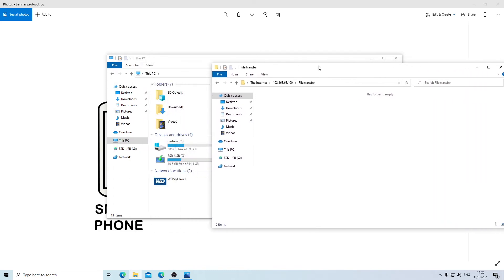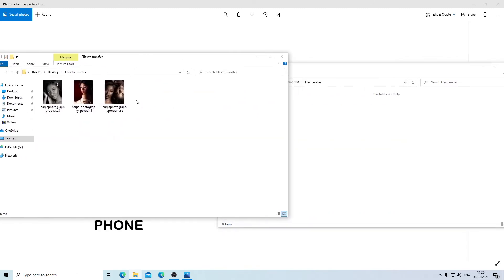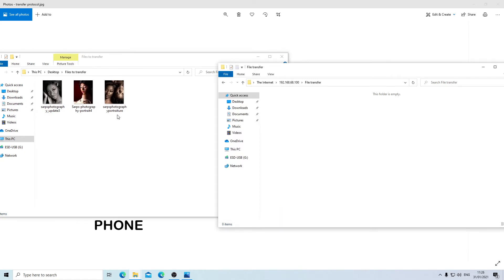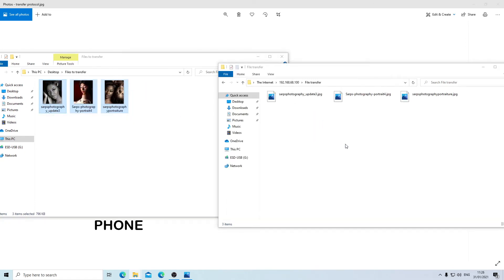I'm going to transfer files from my PC into the folder I just created on my smartphone. I'll go to my desktop where I have some example files. I'm going to transfer all these files into the smartphone. This is so fast and the files are already transferred.